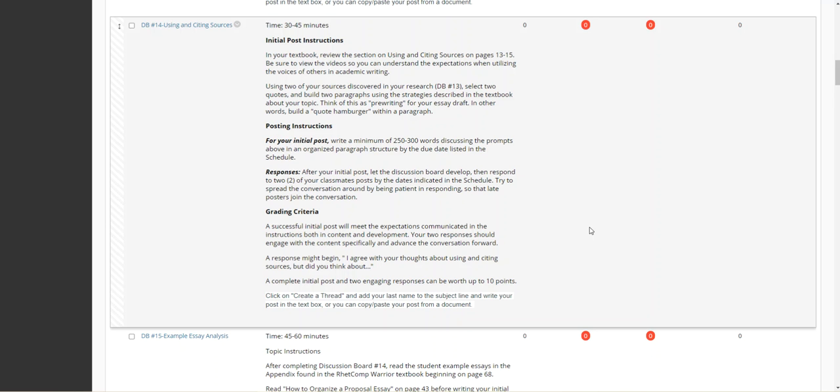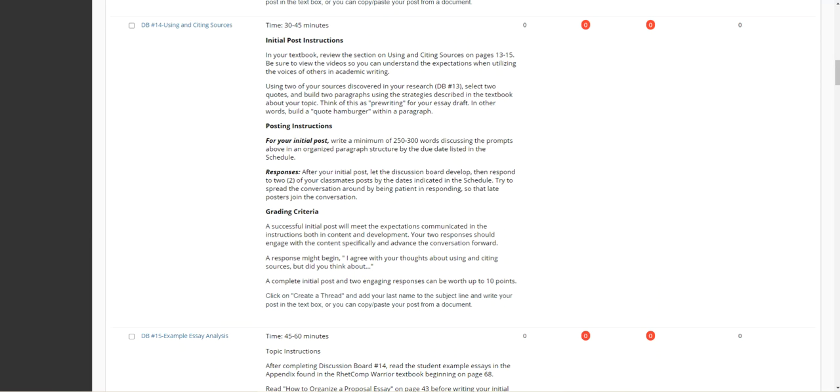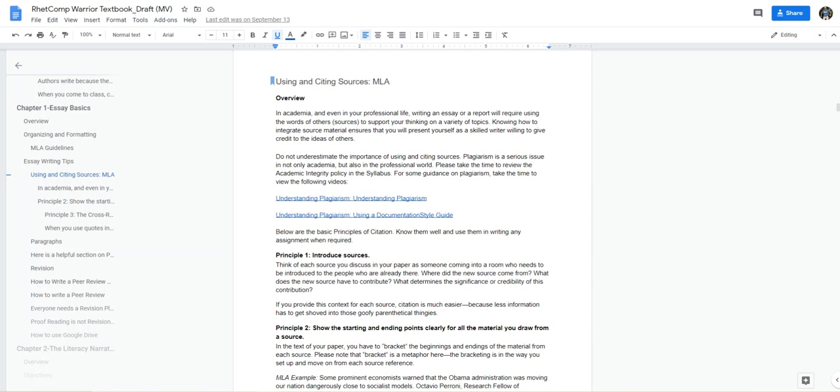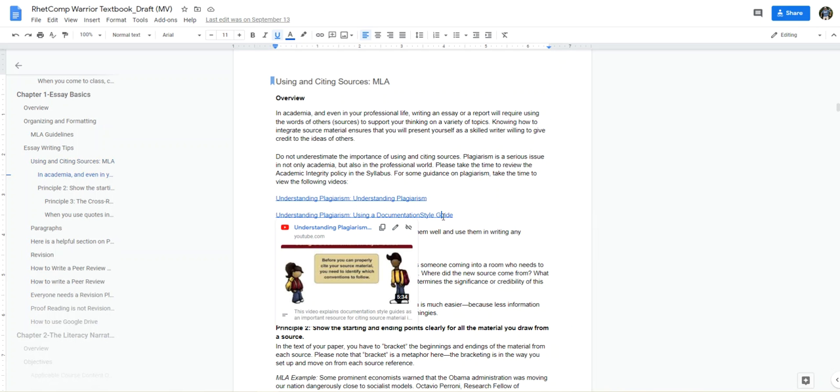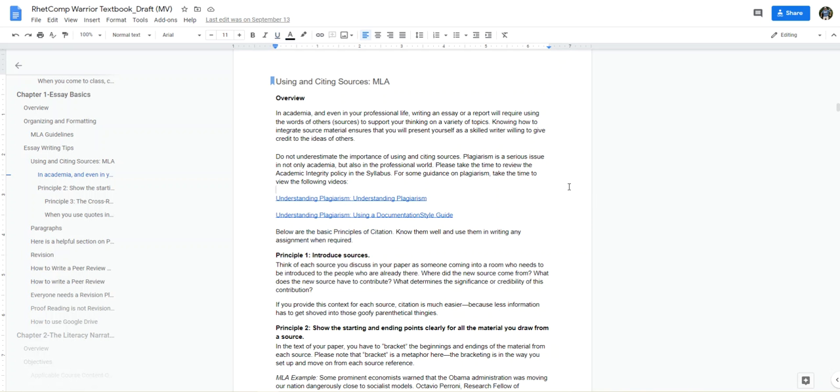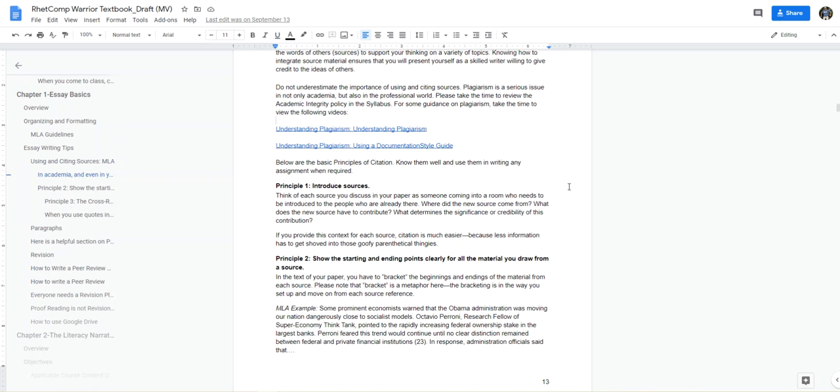In other words, I'm looking for you to build a quote hamburger within the paragraph. So if I get to chapter one, Essay Basics, page 13, I have my using and citing sources section here. I urge everyone to read the overview. I also have two YouTube video links embedded into the textbook: Understanding Plagiarism and How to Use a Documentation Style Guide. Both are about five minutes long from the University of Minnesota and are very straightforward and informative.